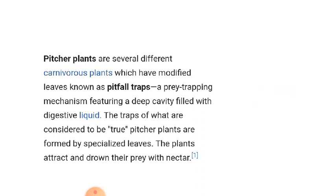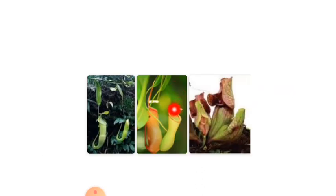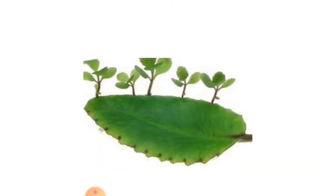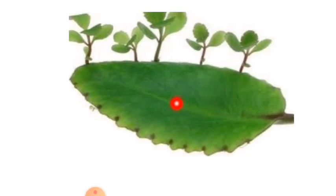The last type is succulent leaves. The leaves are fleshy or swollen and store water, mucilage, and food material. Succulent leaves occur in plants of saline and xerophilic habitats such as Aloe and Bryophyllum. These fleshy structures are actually the leaf bases and they store water, mucilage, and food materials.